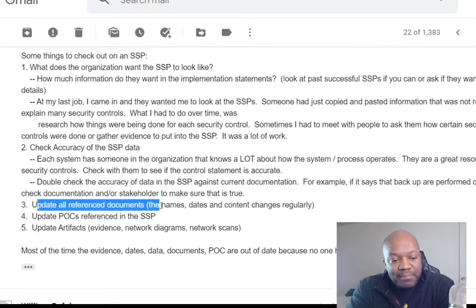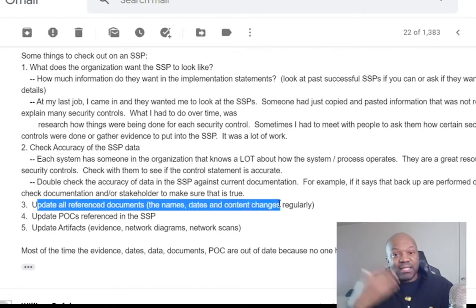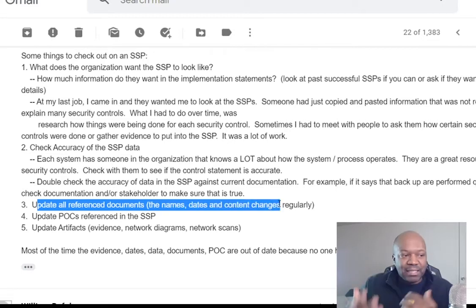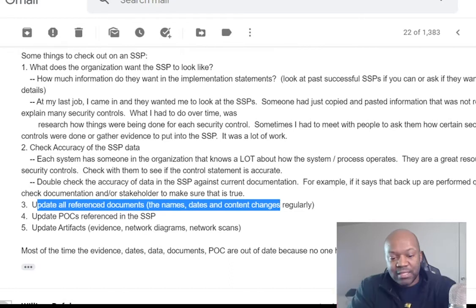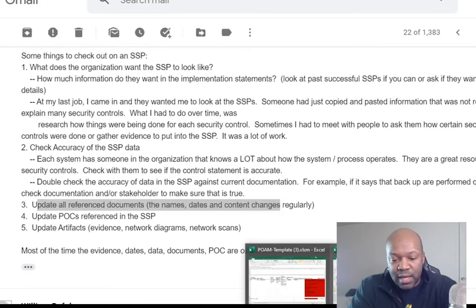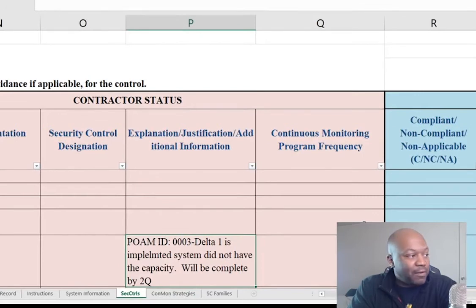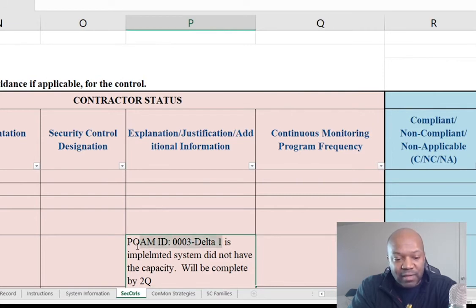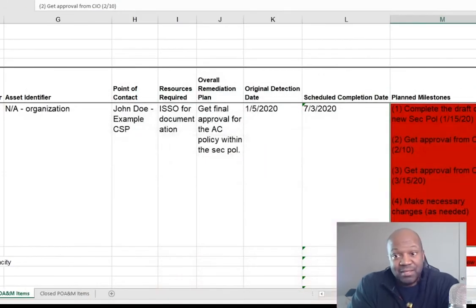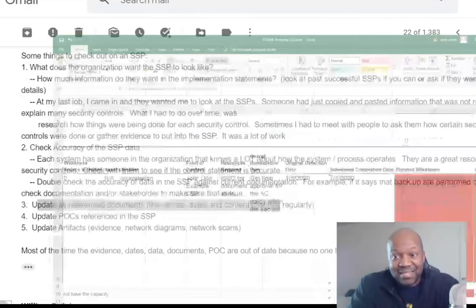Another thing I do is update all referenced documents — this is a big one because documents constantly change. Every time the SSP references a document, check whether it's still valid. For example, if there's a POAM ID referenced in the SSP, is that POAM ID still relevant? Does it still exist? Sometimes it doesn't — the issue has been fixed and it's no longer an open POAM.